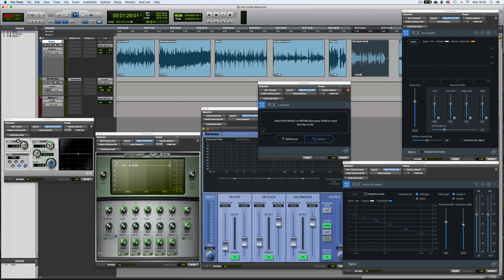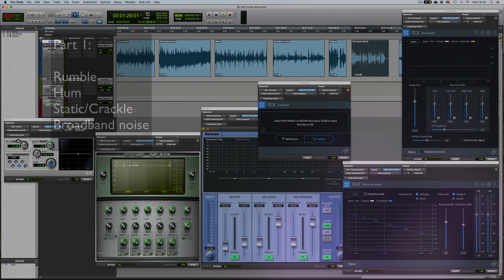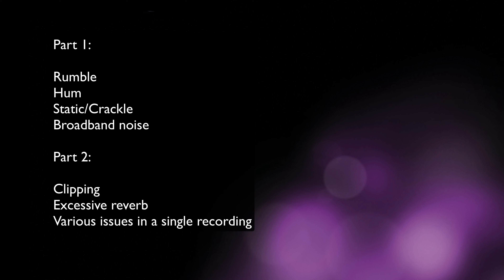Hi everyone. In this two-part video we're going to be taking a look at ways of effectively reducing noise or cleaning up audio recordings in Pro Tools, or with Pro Tools in association with some other software. In this first part we'll be looking at problems including rumble, hum, static or crackle, and finally broadband noise. In part two we'll be tackling clipped audio, excessive reverb, and recordings with a variety of different issues.